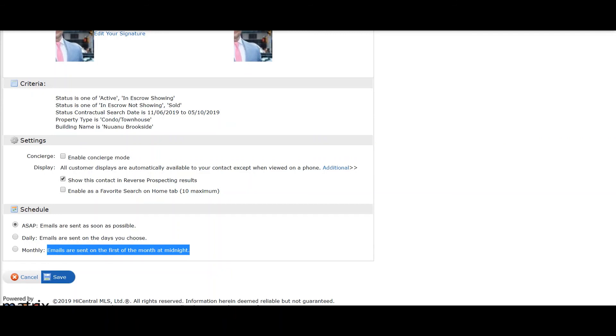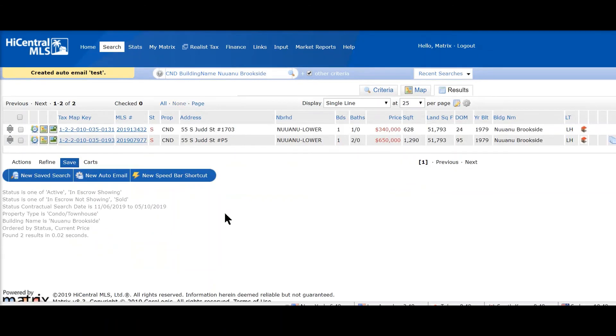We click on Save, and that's it. That's how you create an auto email.